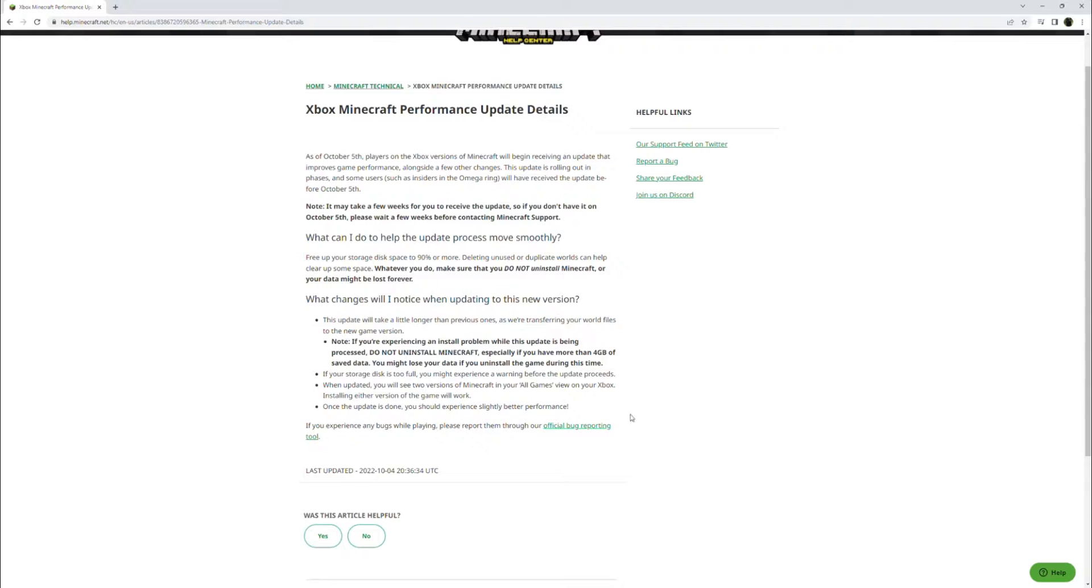Note, if you're experiencing an install problem while this update is being processed, do not uninstall Minecraft, especially if you have more than four gigabytes of saved data. You might lose your data if you uninstall the game during this time.